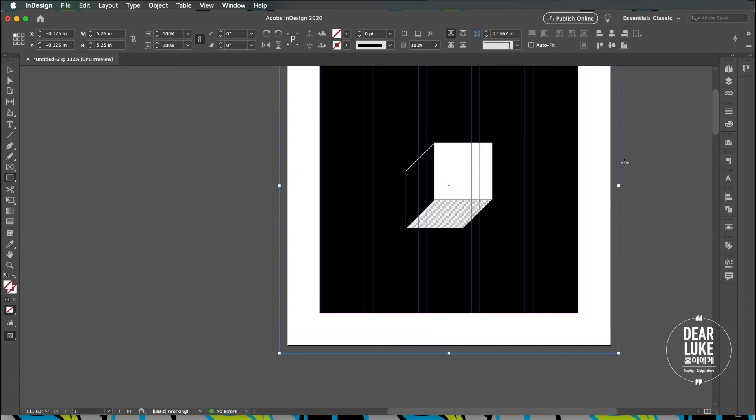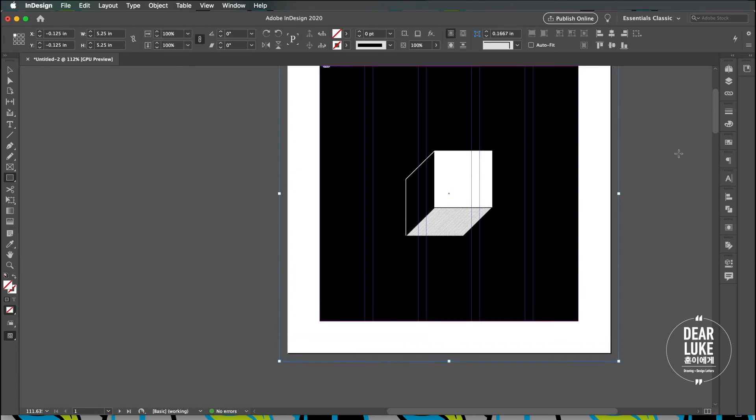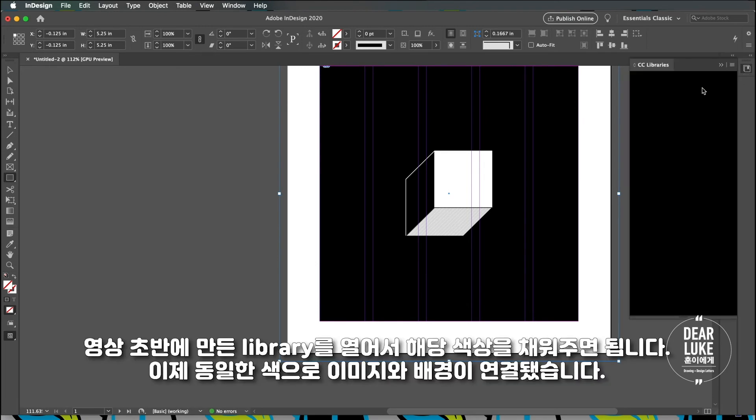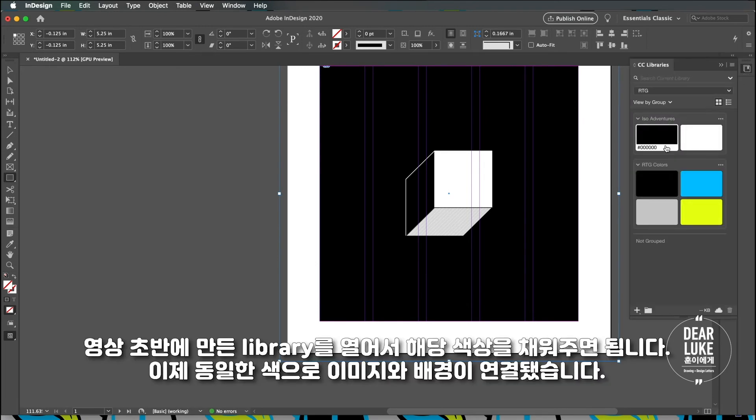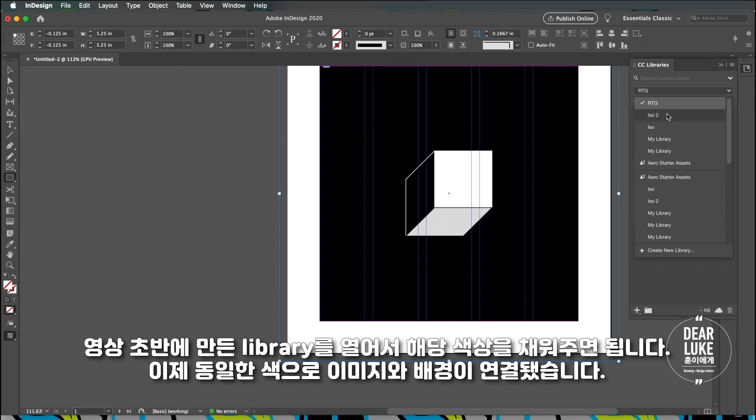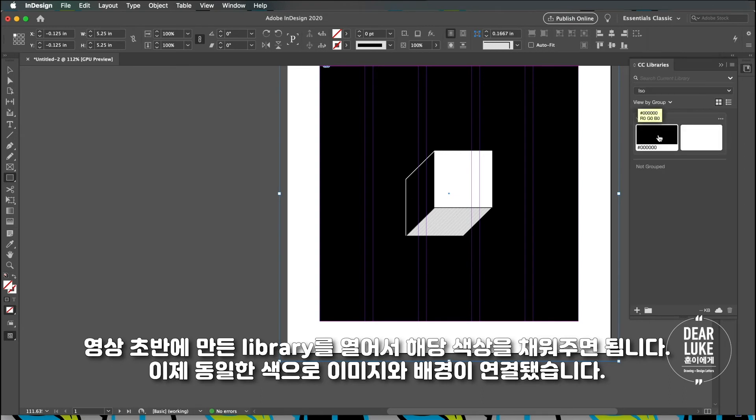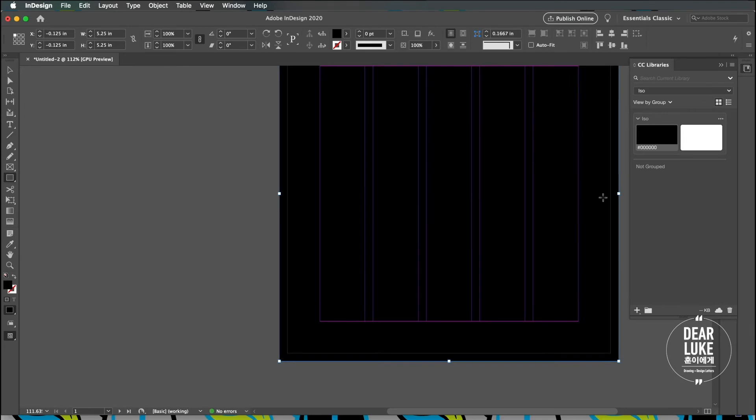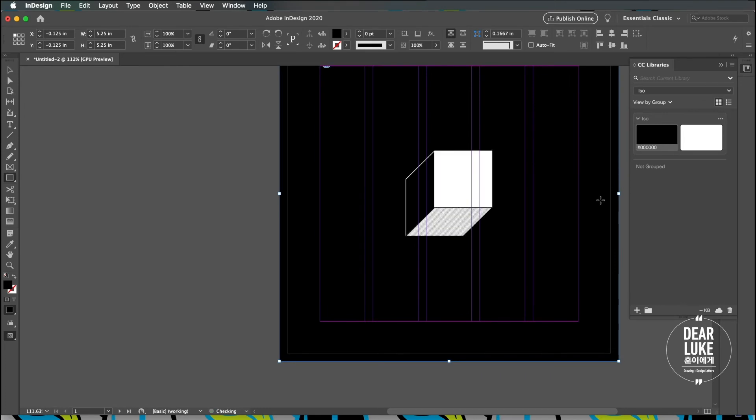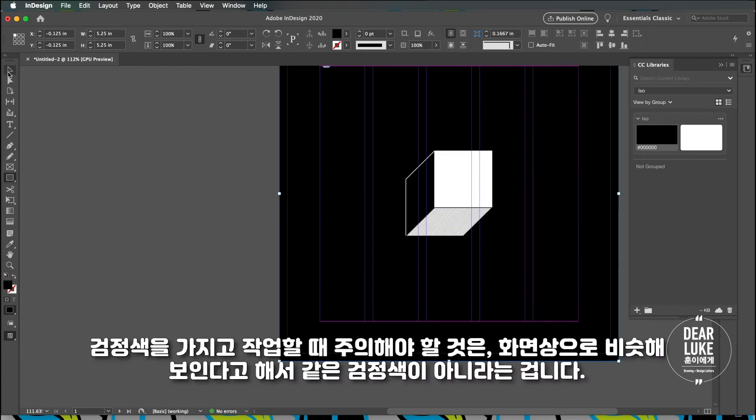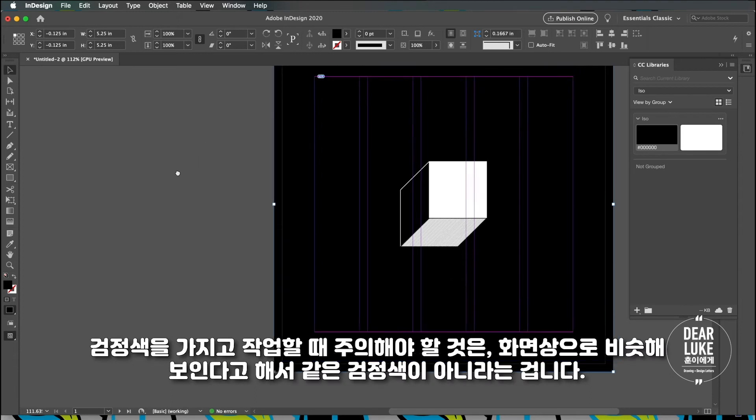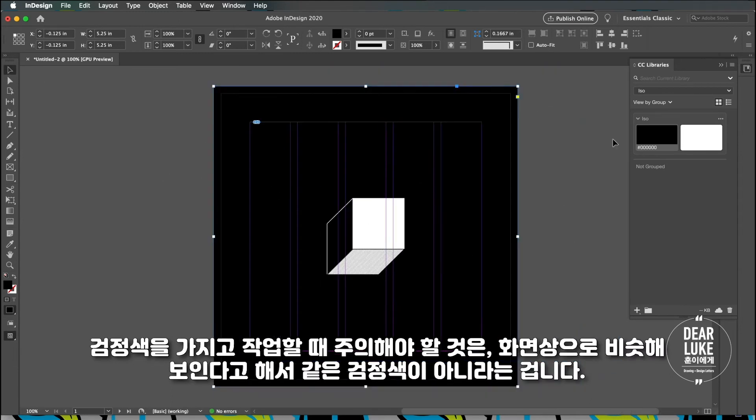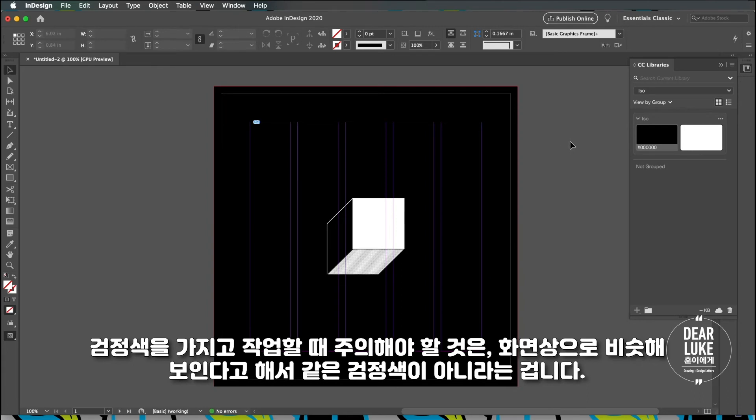What I'm going to do is I'm going to open up the library that I created and I'm just going to give it a fill color. It's going to be the exact same fill color. What you want to be careful when you're working with black is just because they look the same on the screen doesn't mean they're necessarily the same color.